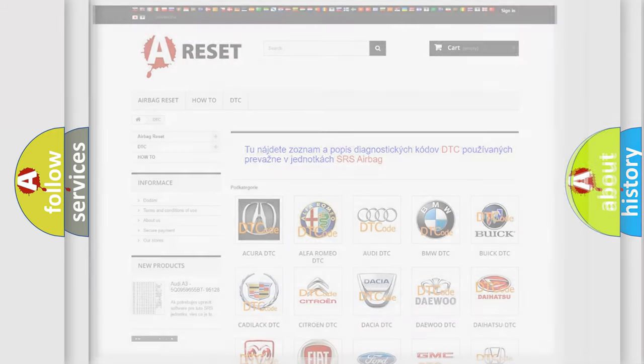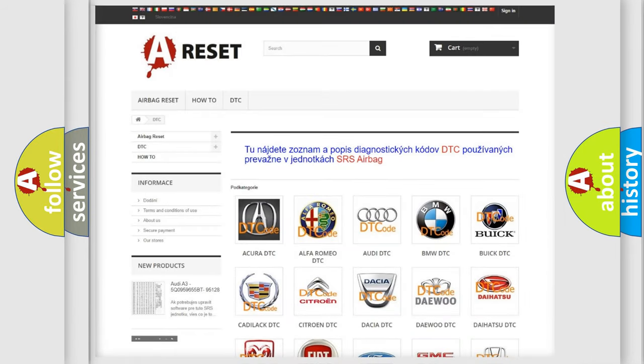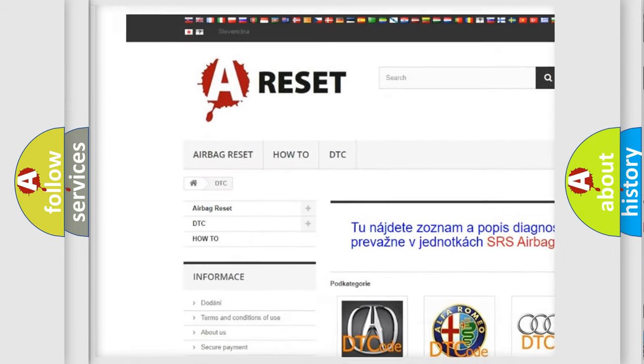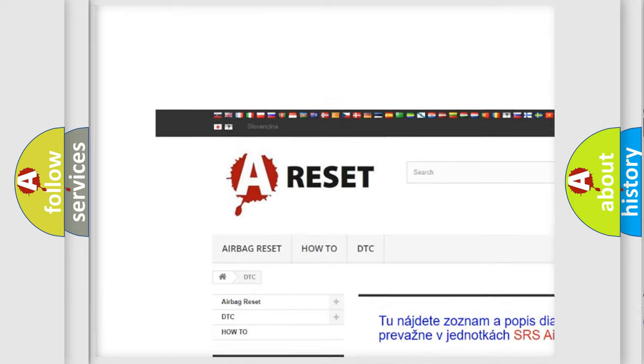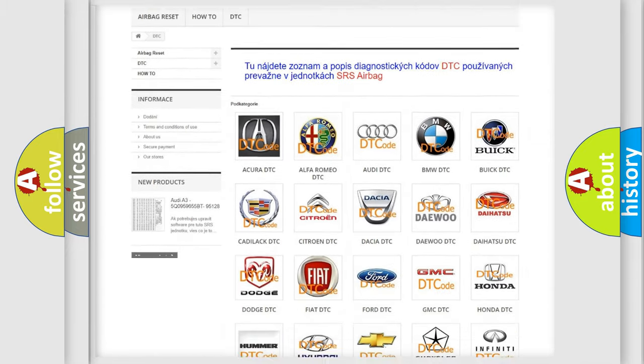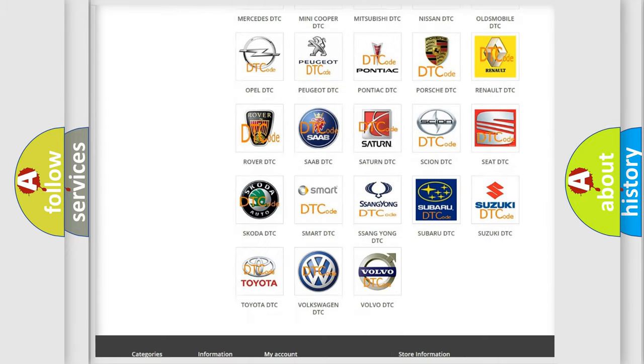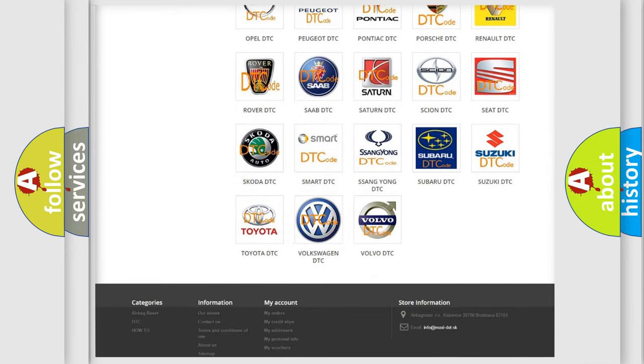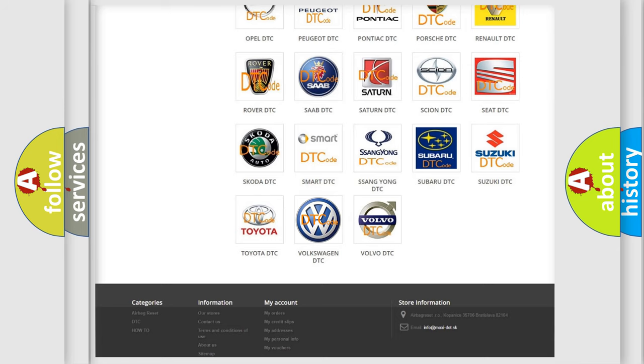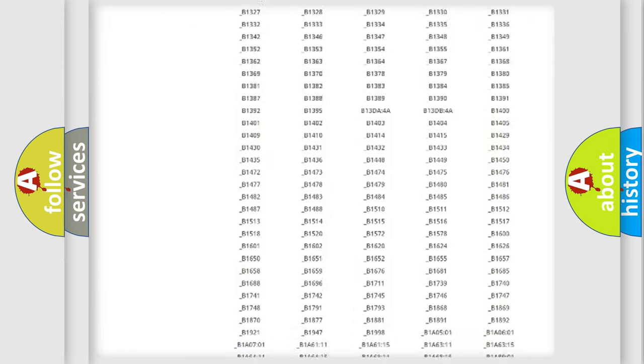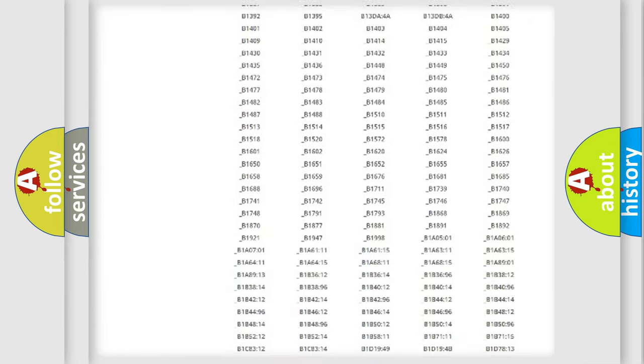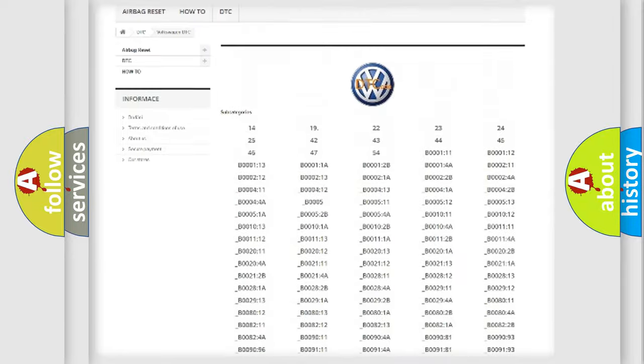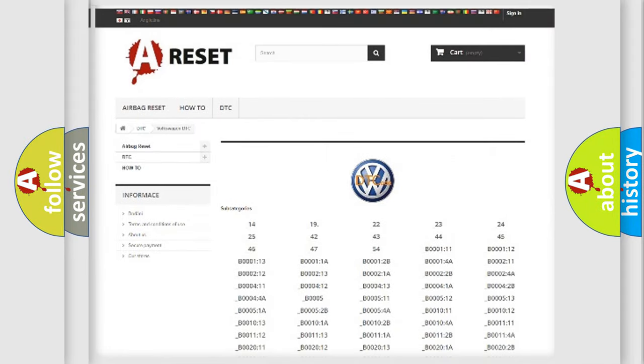Our website airbagreset.sk produces useful videos for you. You do not have to go through the OBD2 protocol anymore to know how to troubleshoot any car breakdown. You will find all the diagnostic codes that can be diagnosed in Volkswagen vehicles.